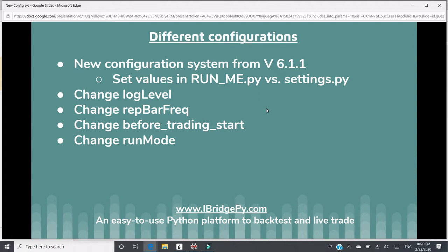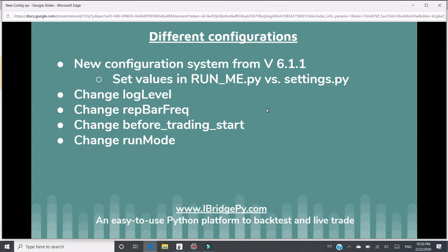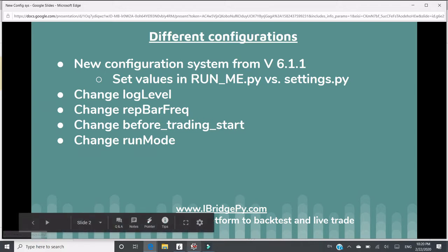I will do a demo to show you how to change log level, how to change repeat bar frequency, how to configure before trading start, and how to change run modes. After you see these four values, when you need to change other values, you'll just follow similar rules. Let's do the demo together.